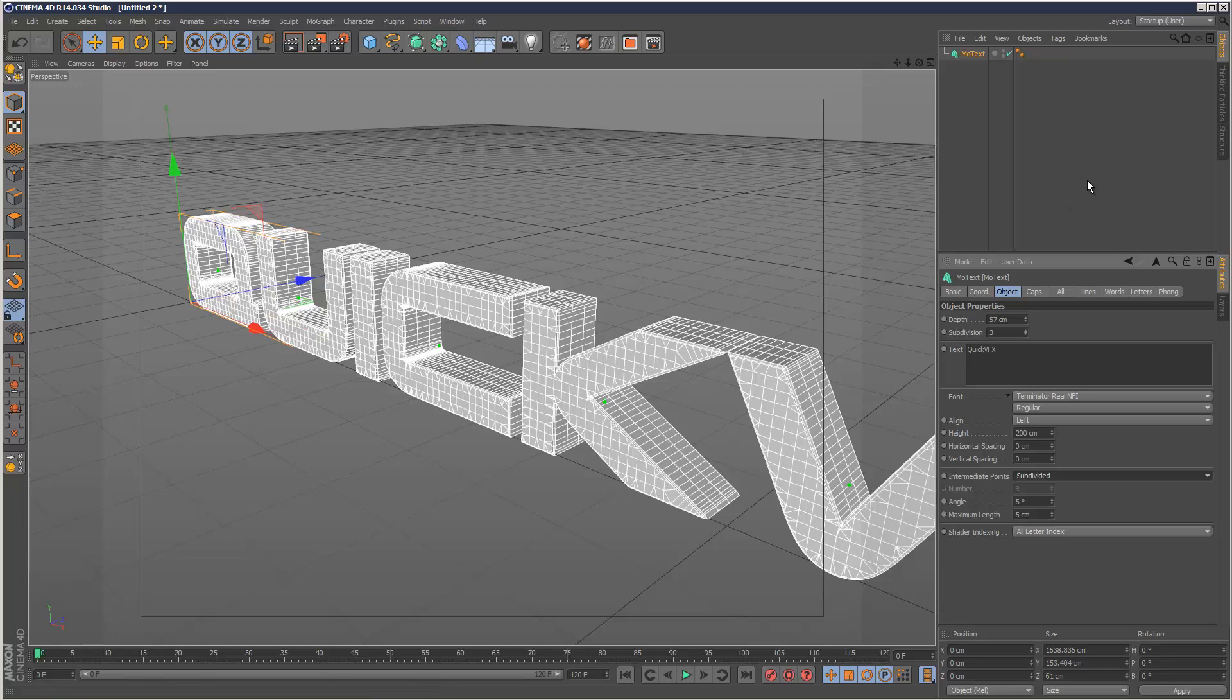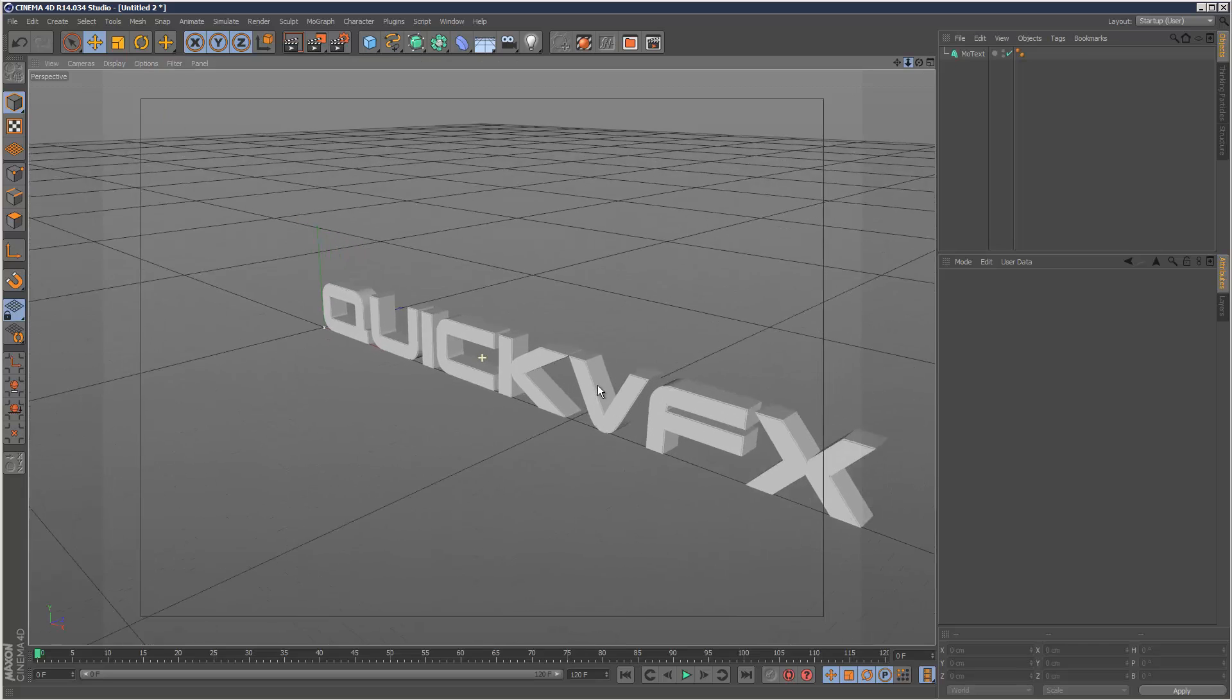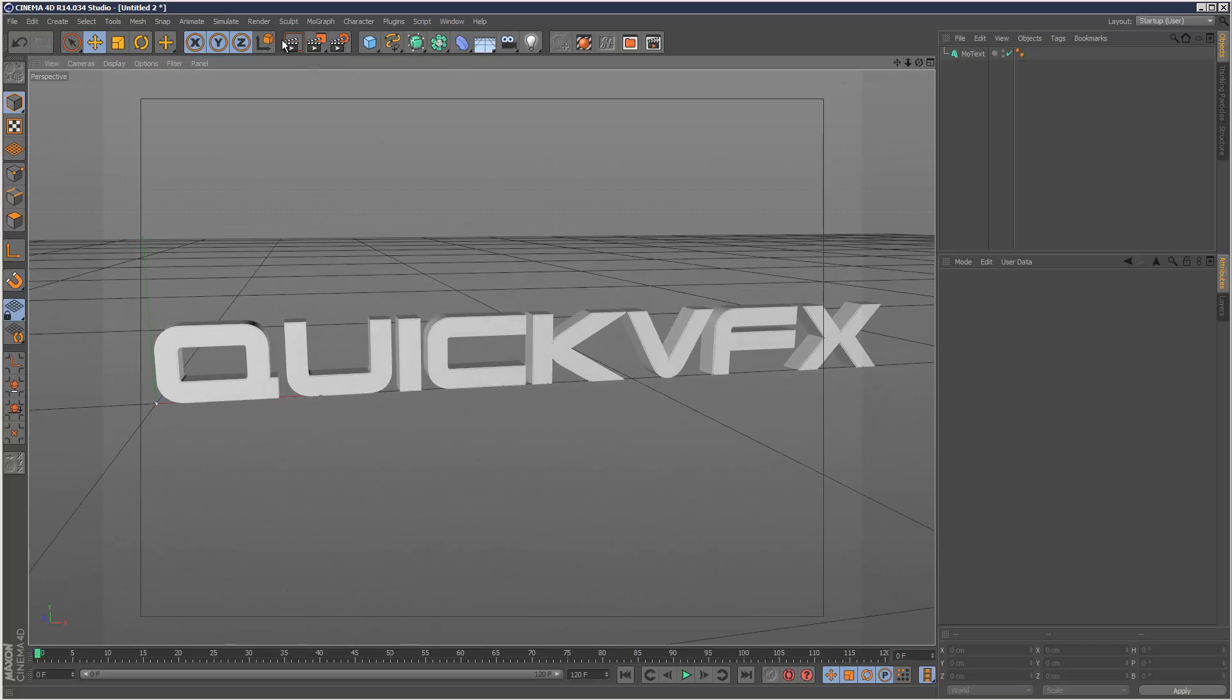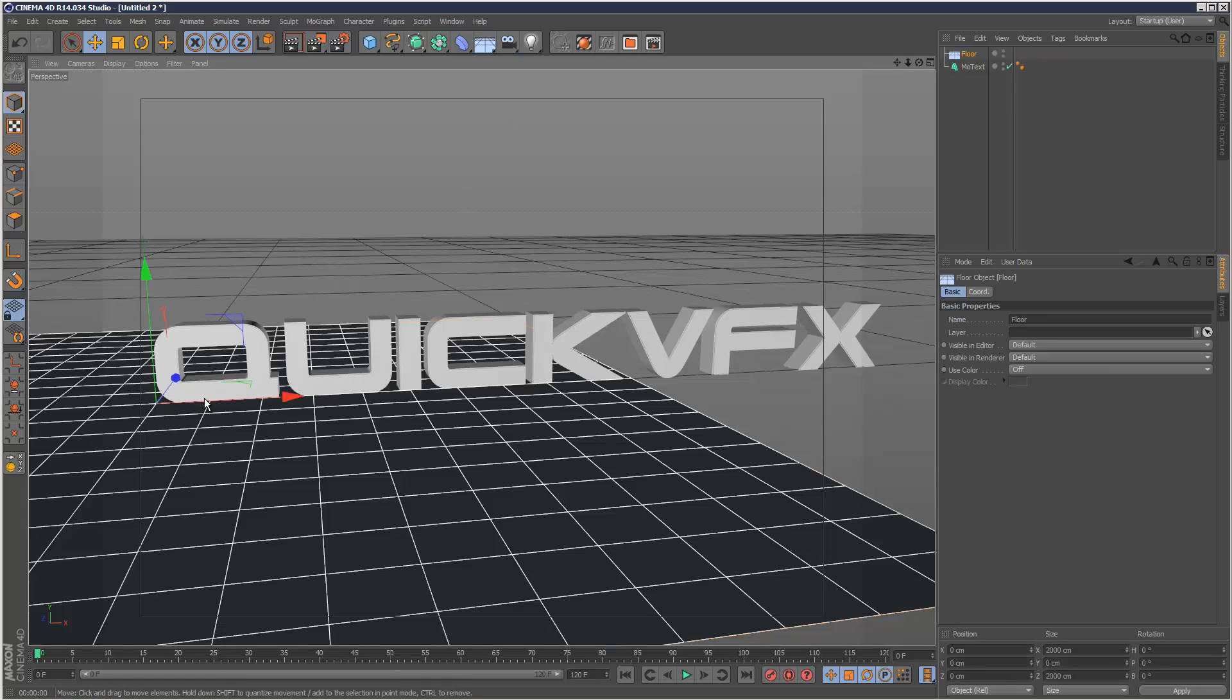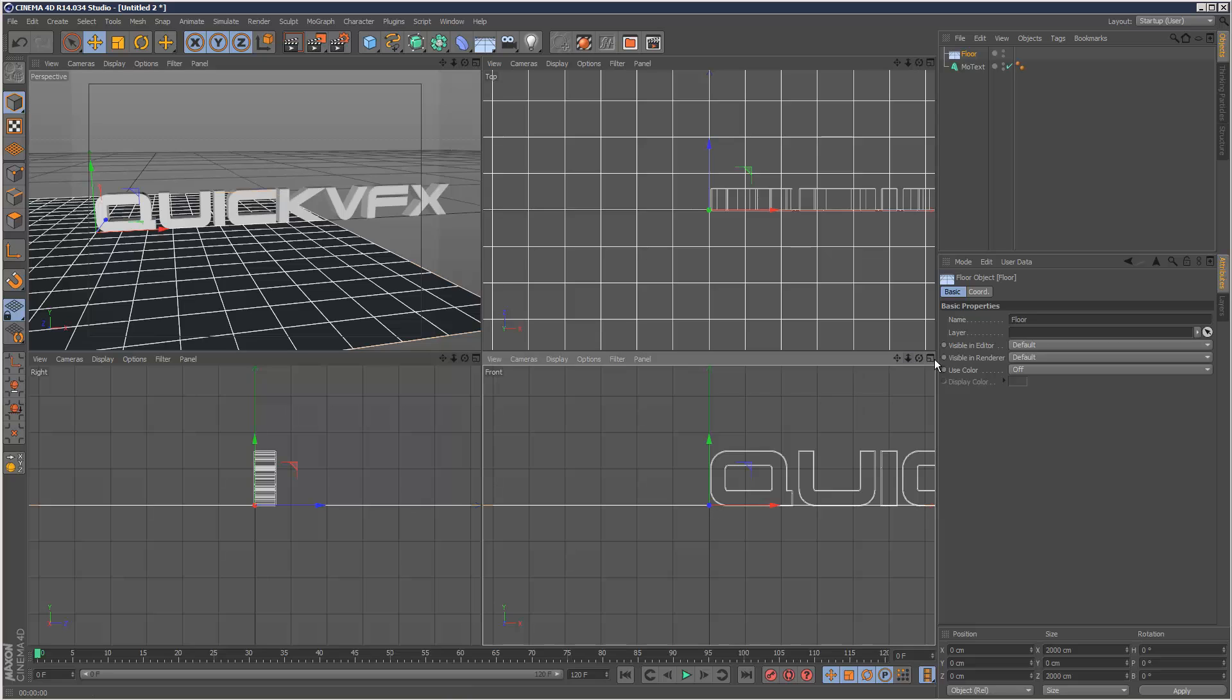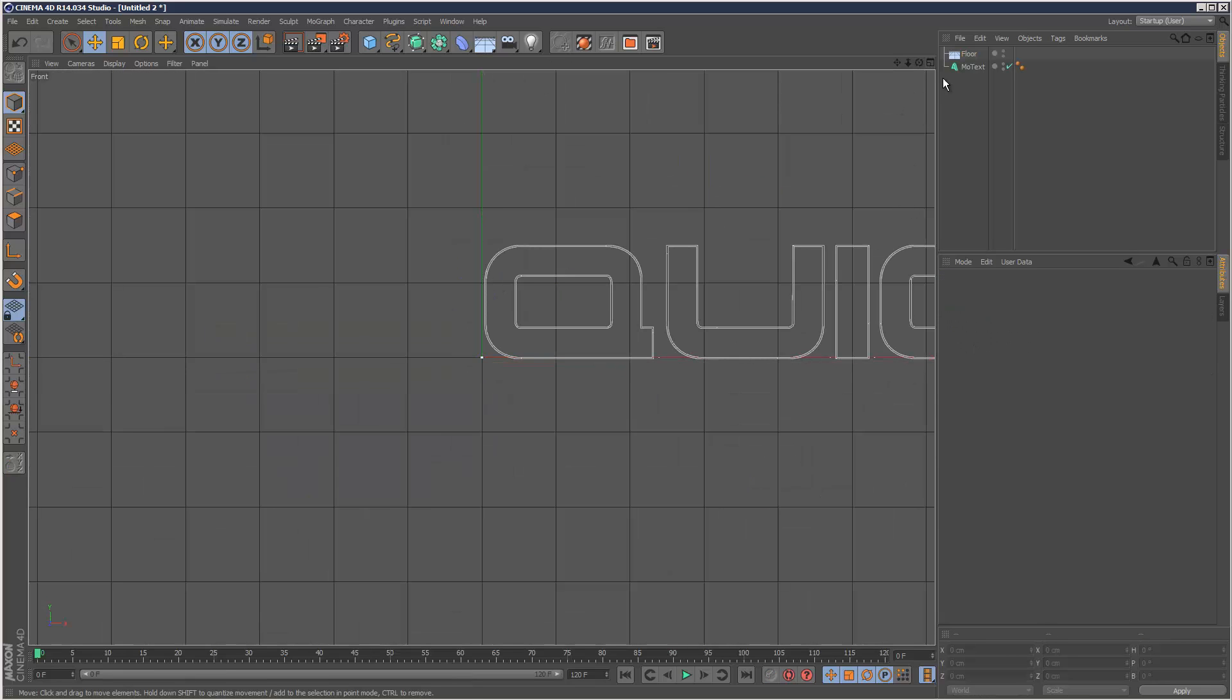I'm just going to render that quickly. I'm going to add in a floor and then just have a look in the side view. I'm just going to drop that slightly below.